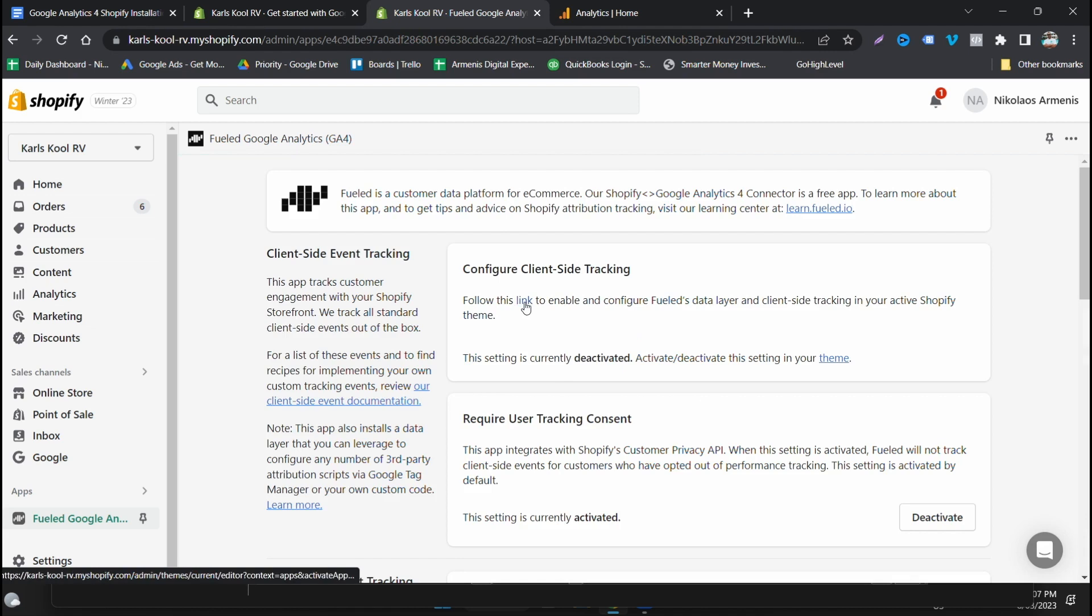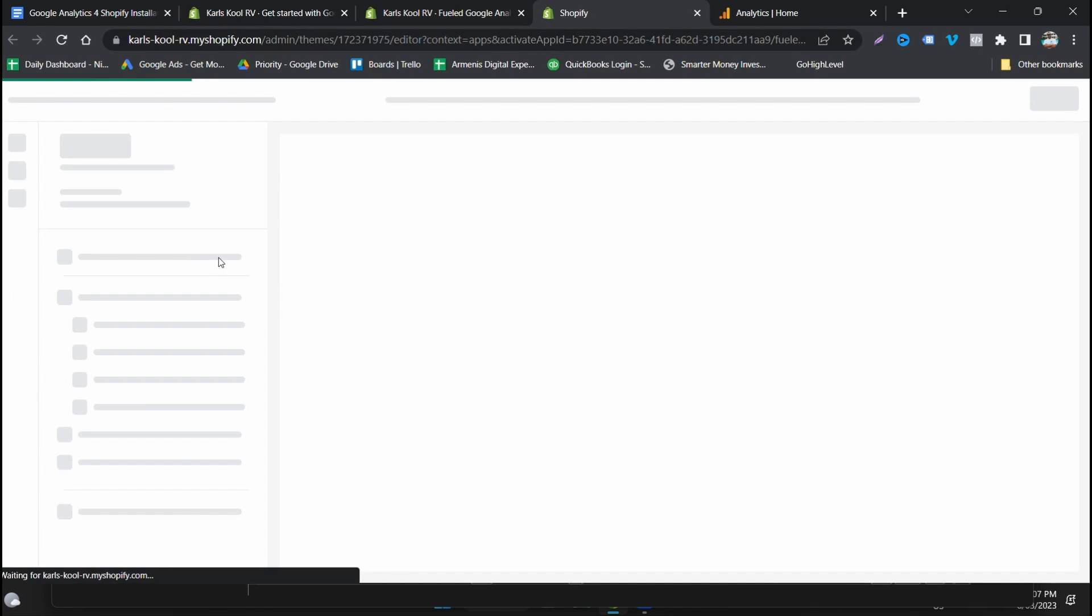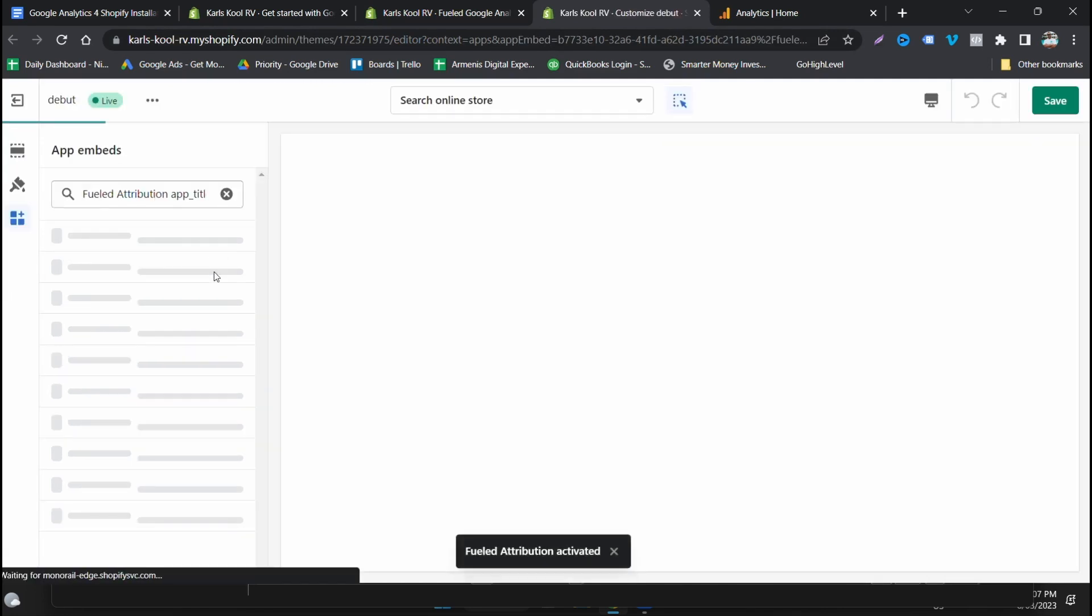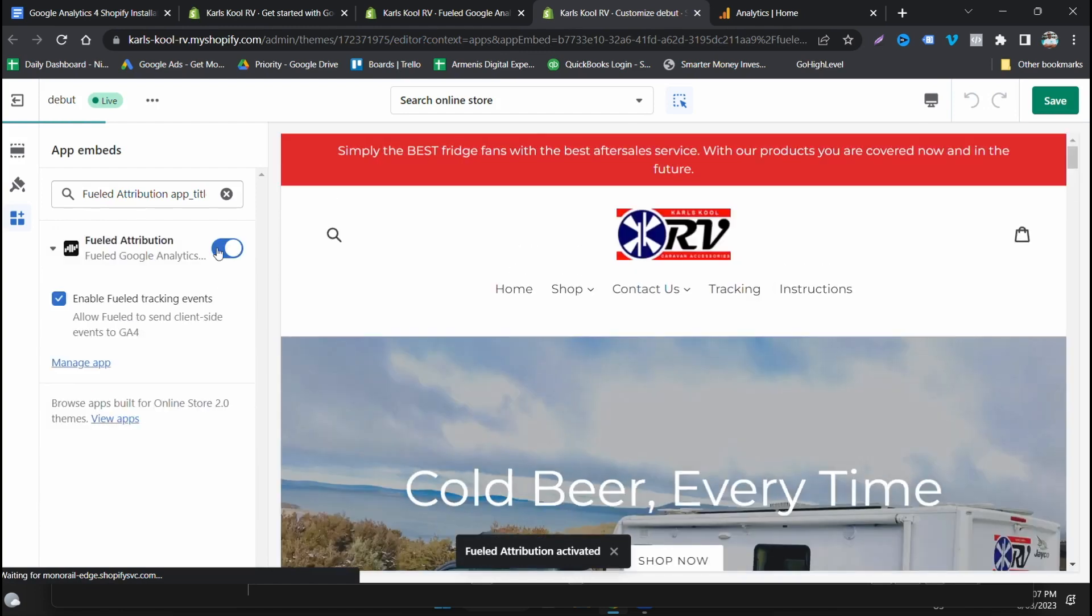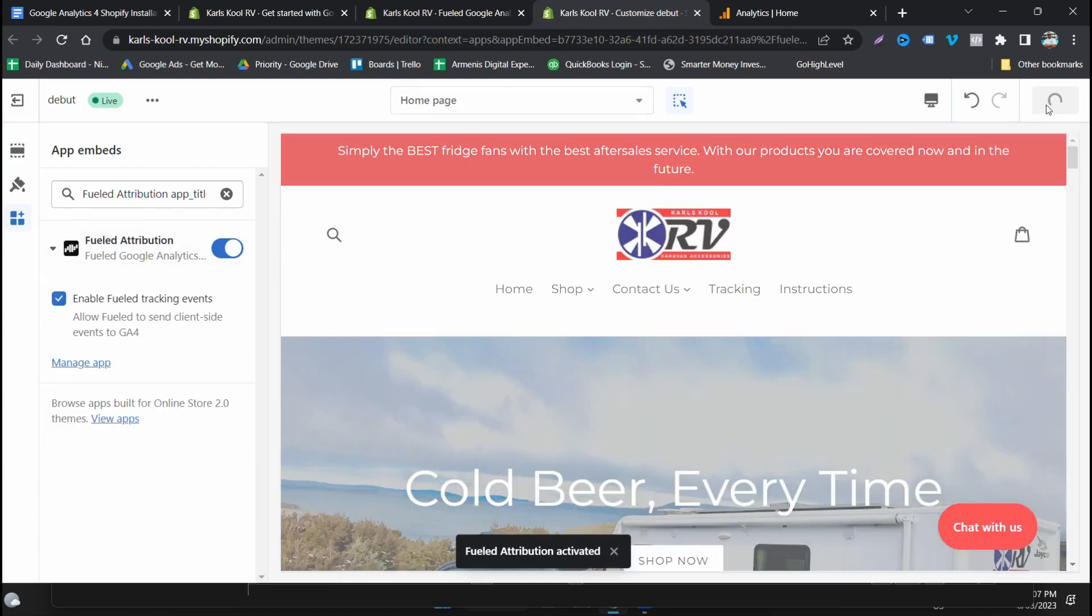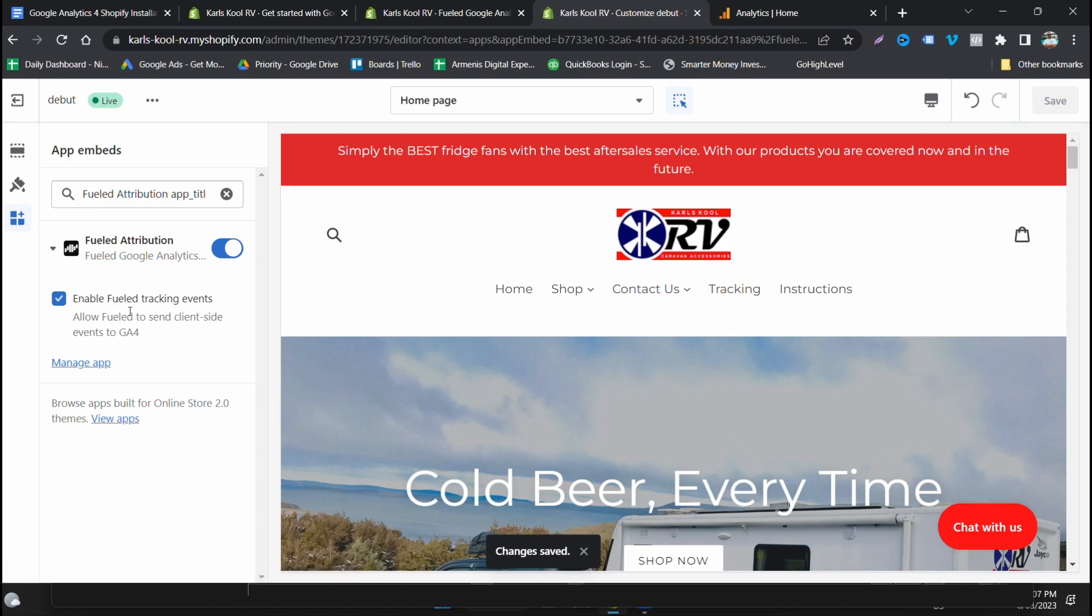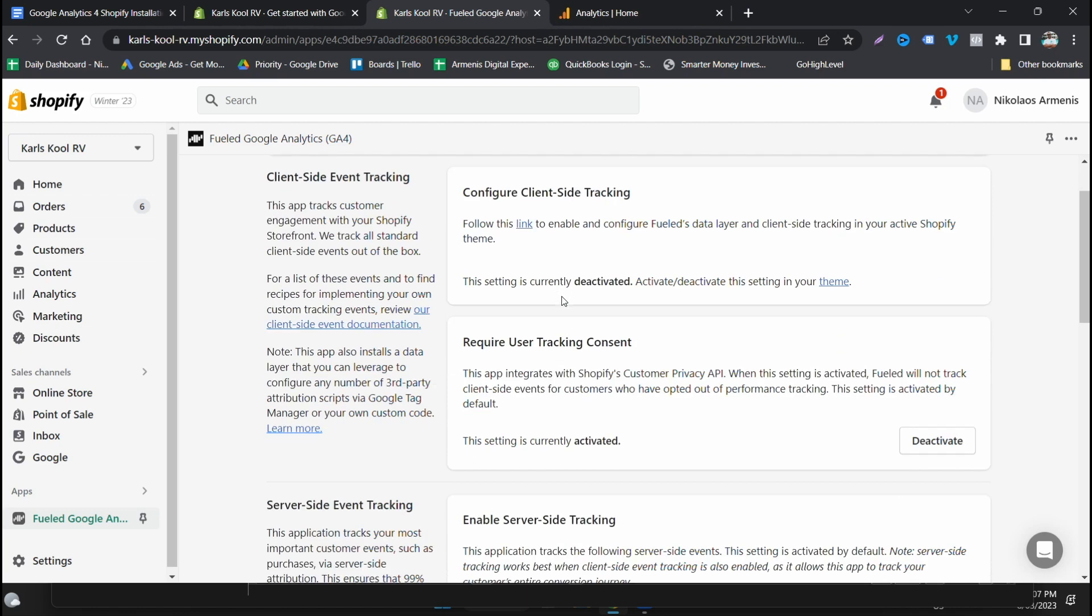So you first need to enable client side event tracking. So we need to click this link here. It's all quite easy, you follow the steps through this. We're just going to approve this in our theme. Cool, so this is on. Just click save. Make sure you've got enable fuel events tracking. And that's all good done there.